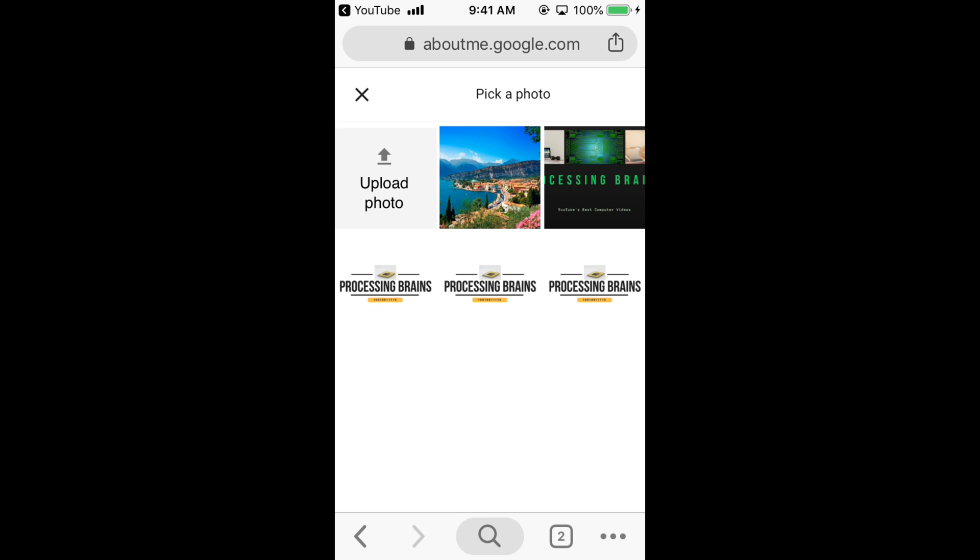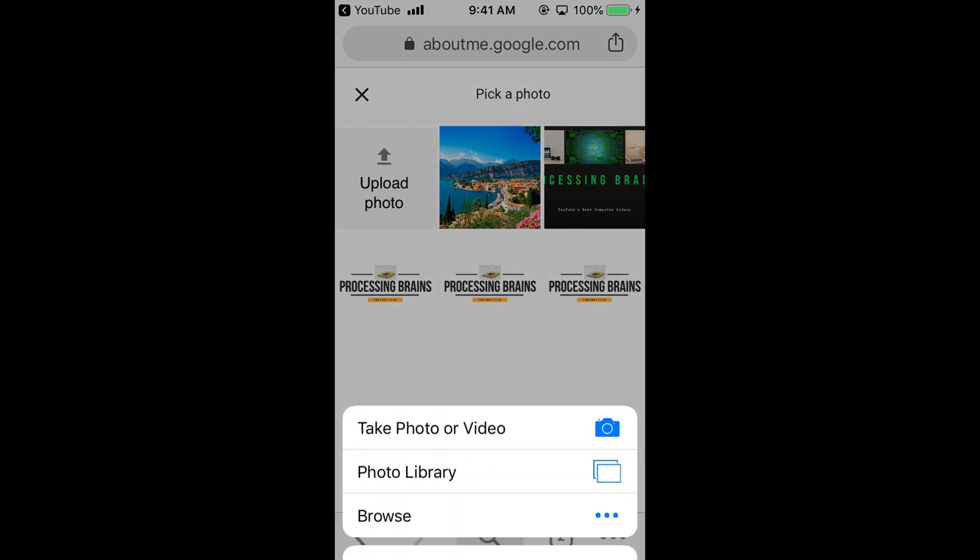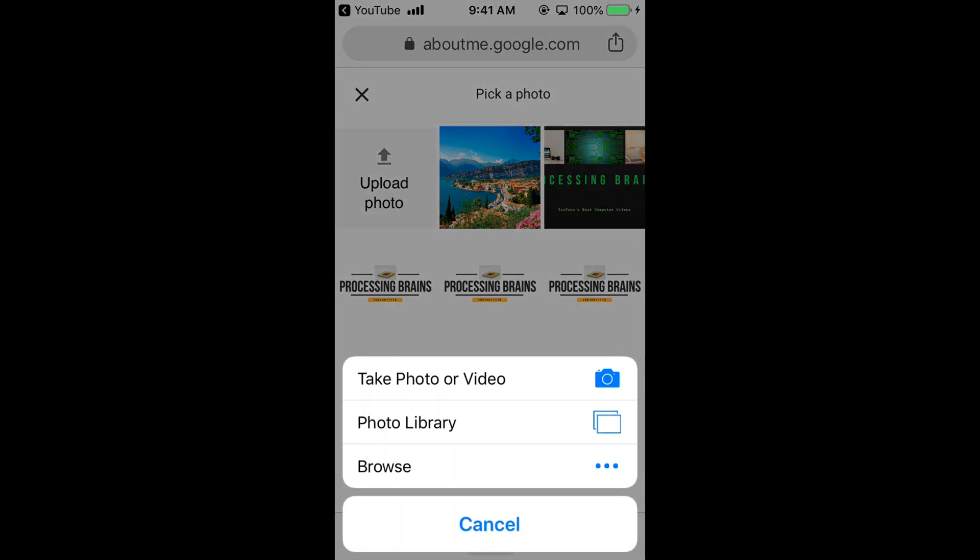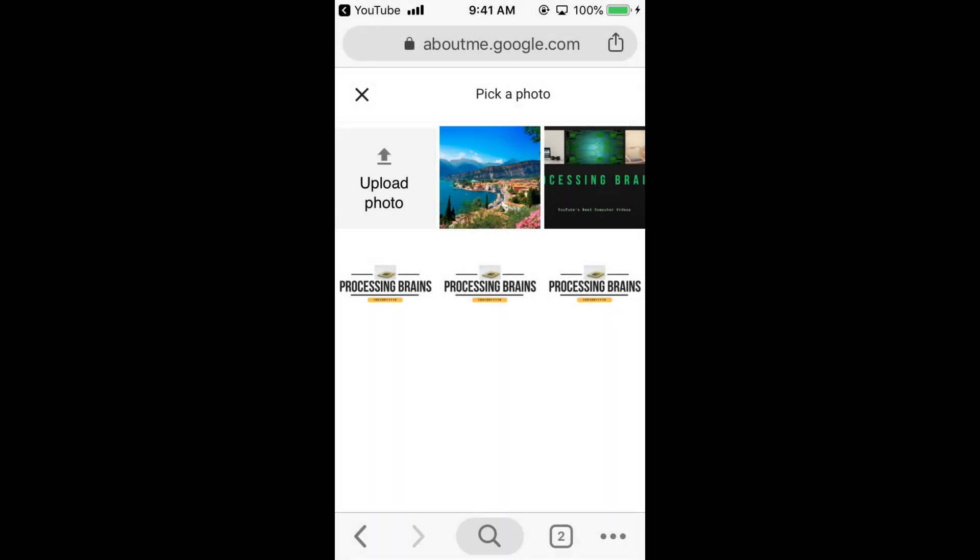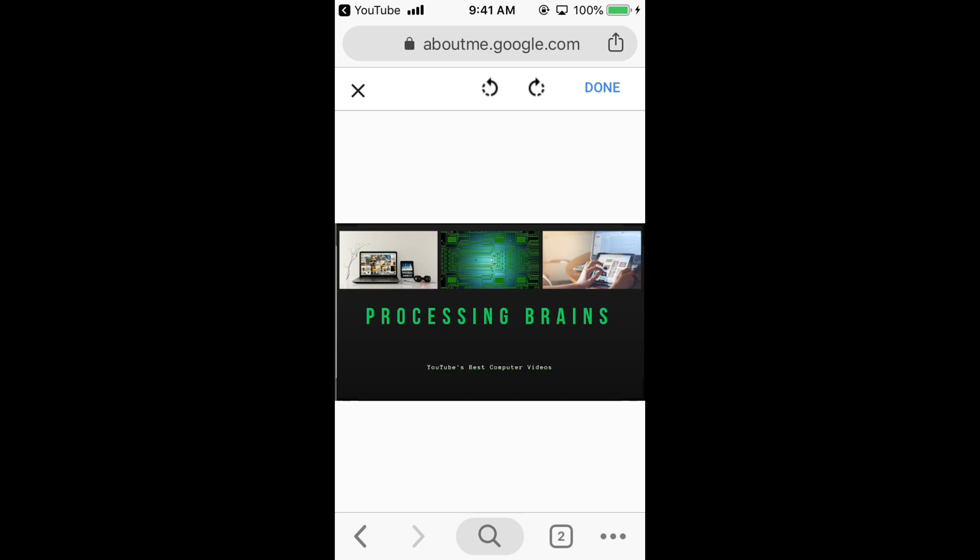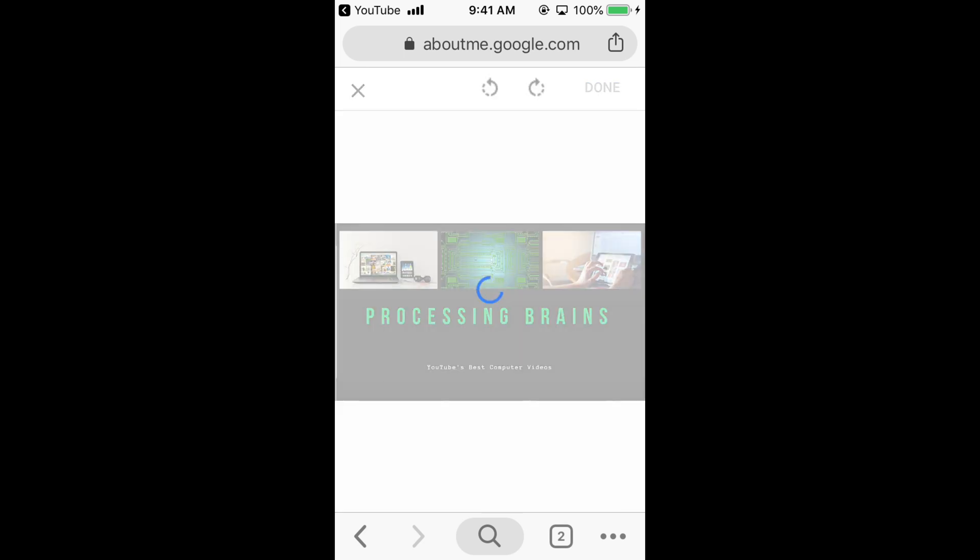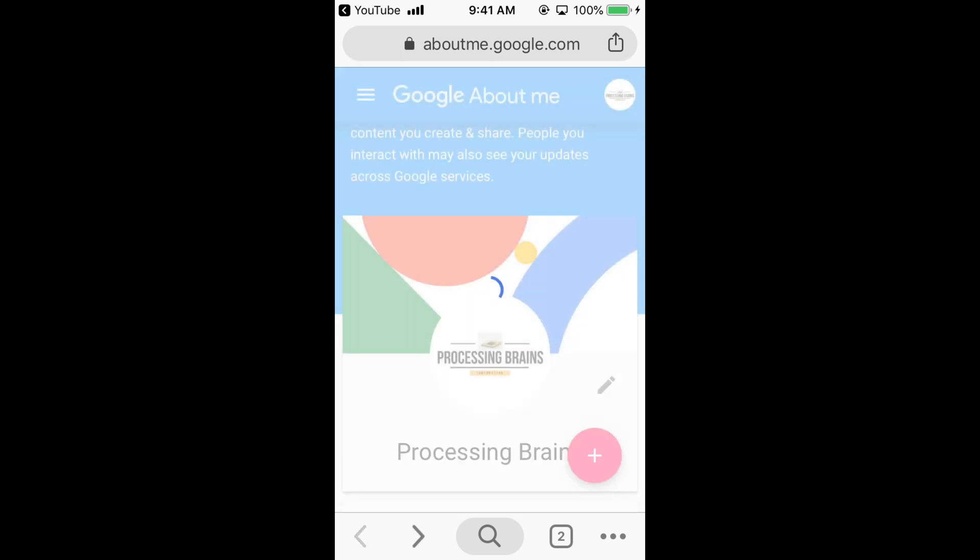Upload a picture. You can go to photo library, take your photo, or browse your photos. Going with this picture, click on done and it will take a bit of time.